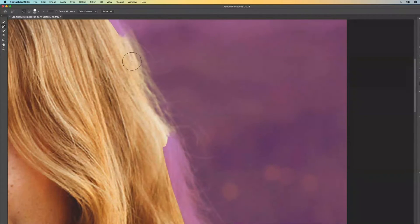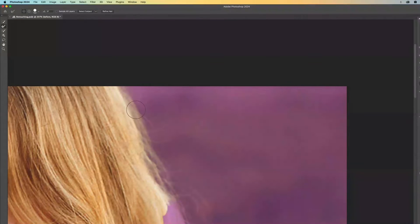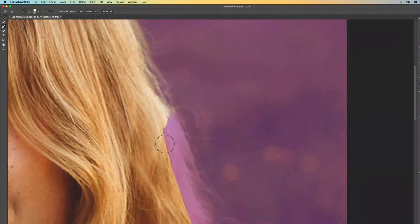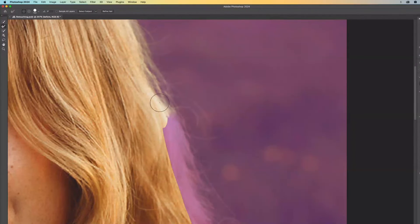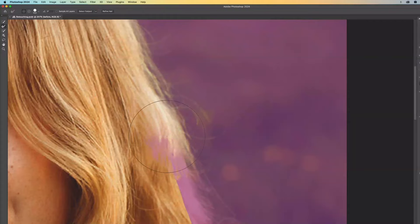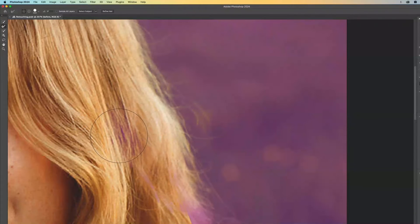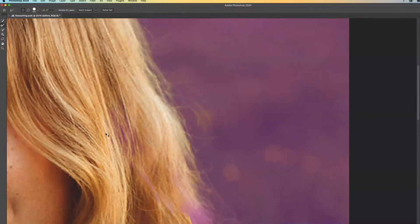And it does a pretty good job and I can make this pretty big so that it's thinking more of the different areas. But we can see, and it's very subtle here, that it started to think that maybe the darkness and the shadows between the hair is something that I don't want.